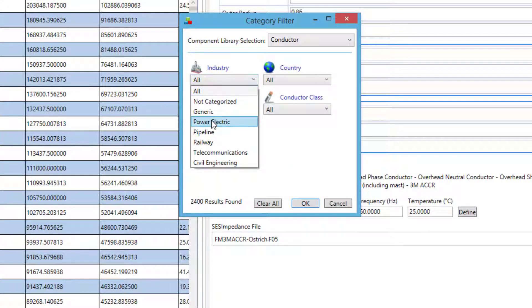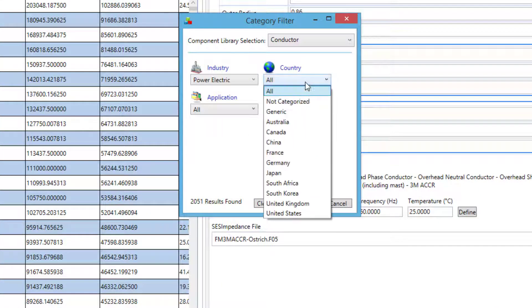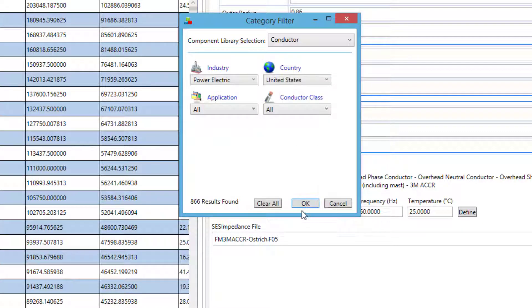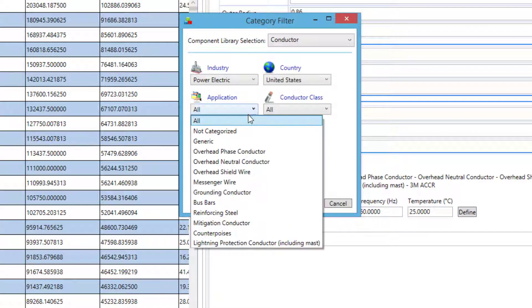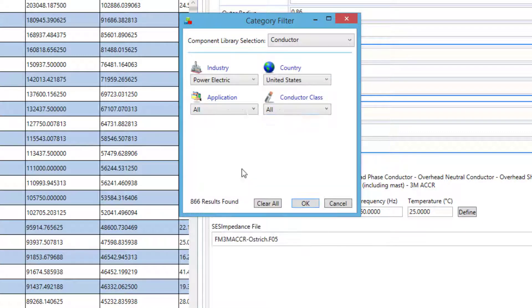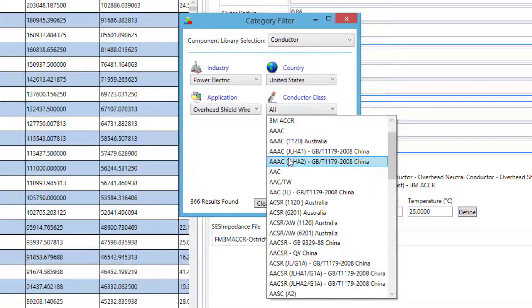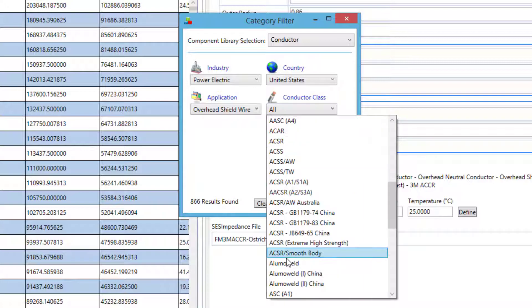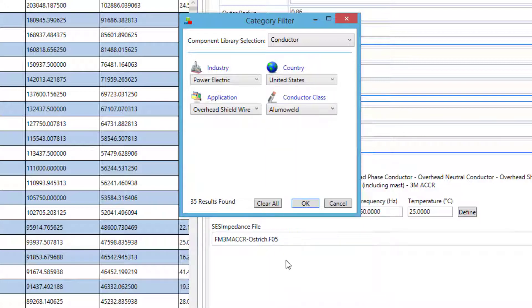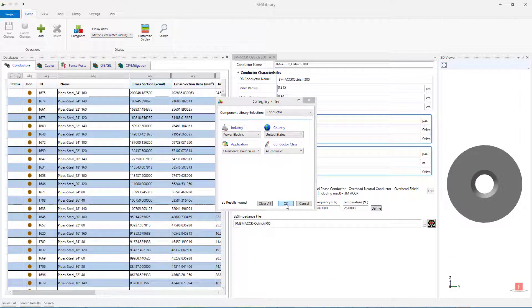For example, if you select Power Electric under Industry, United States under Country, Overhead Shield Wire under Application, and Alumaweld under Conductor Class, you will end up with 35 Alumaweld conductors.